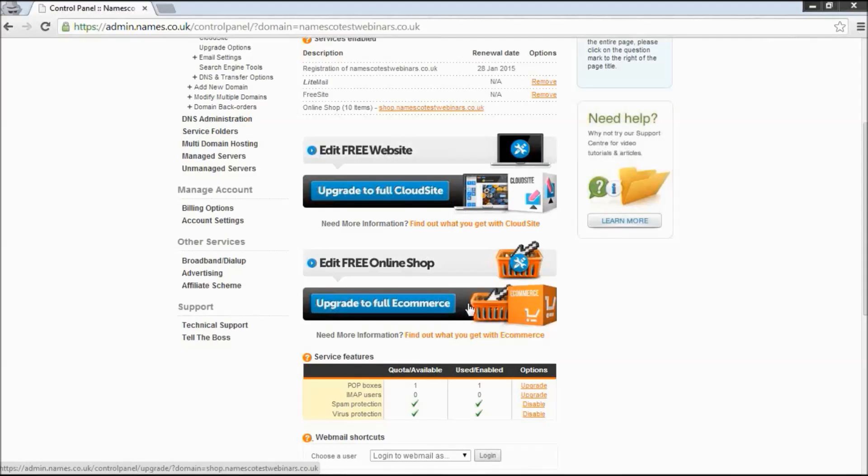Underneath here is the upgrade link for the online shop. Very similar benefits for upgrading to the online shop. First of all, it allows more products. The free shop allows ten products. By upgrading to the full version of the package, you have the freedom then to expand your product portfolio. You can add on a lot more products. You have increased storage space, increased bandwidth. So again, you're free to market and drive traffic to your website without any fear of exceeding any bandwidth limits or anything.